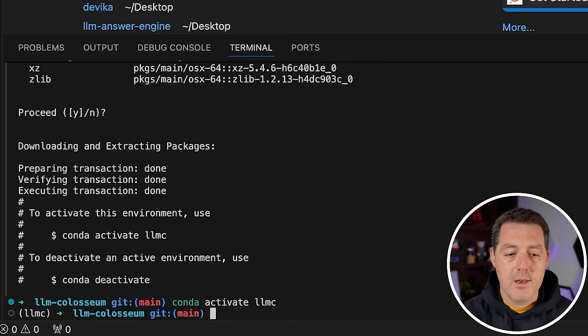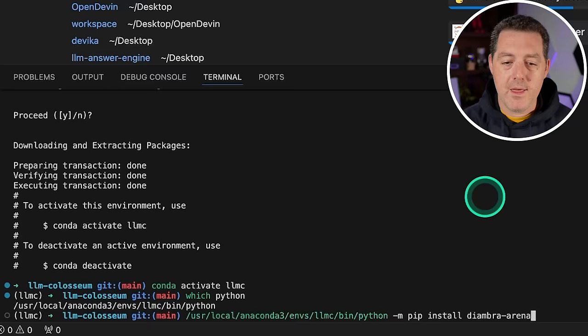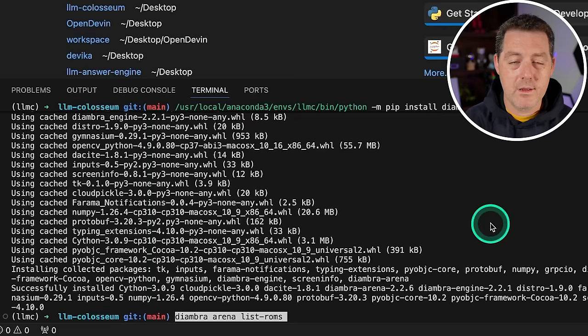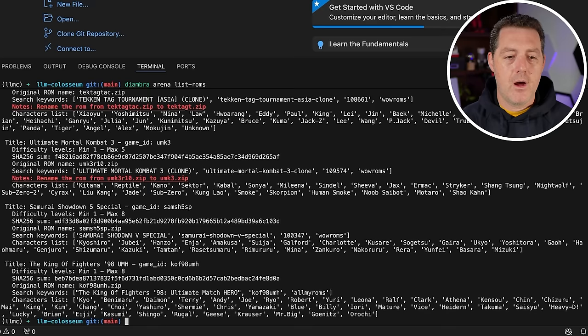Next, we're going to do which Python, grab this. This is the current Python version we're working with. Copy it, paste it, space dash M and then pip install diambra dash arena, and then hit enter. Just to make sure it's working, you're going to type diambra arena list dash roms and then hit enter. This takes a little bit of time, but you would probably get an error right away if it wasn't working. And we can see the different games, the different characters of each game and so on. So it does work. Perfect.